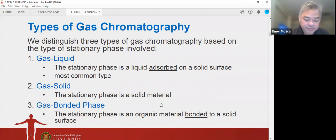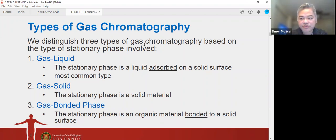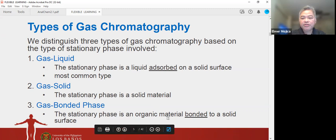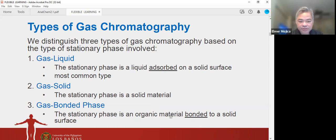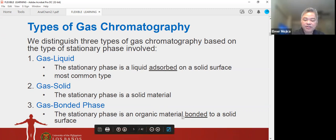To summarize the types: in gas-liquid chromatography (GLC), you have a liquid deposited on a solid support or wall of a capillary. In gas-solid chromatography (GSC), the solid material itself is the stationary phase. In the gas bonded phase, organic material is bonded to a solid surface. So everything in the column is essentially in a solid phase — it just differs in whether there's a liquid absorbed on the solid, organic material bonded to it, or the solid itself acting as the stationary phase.